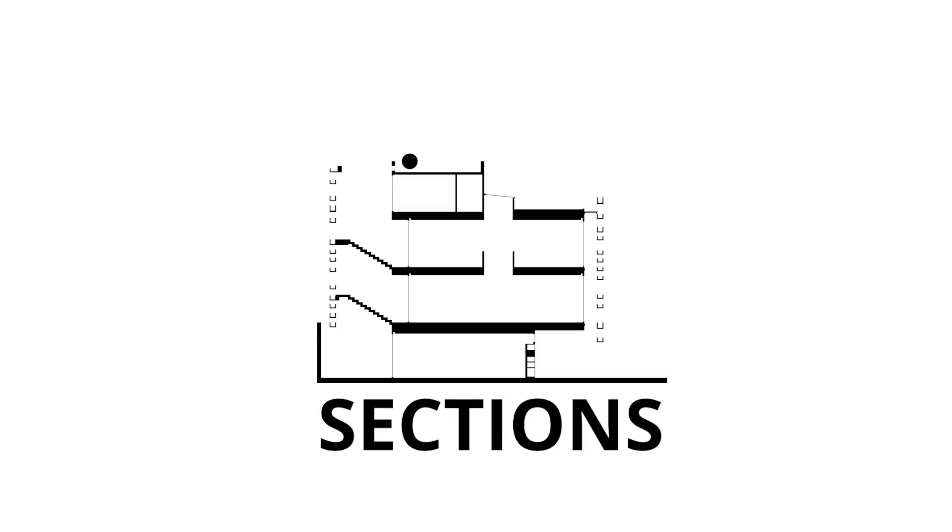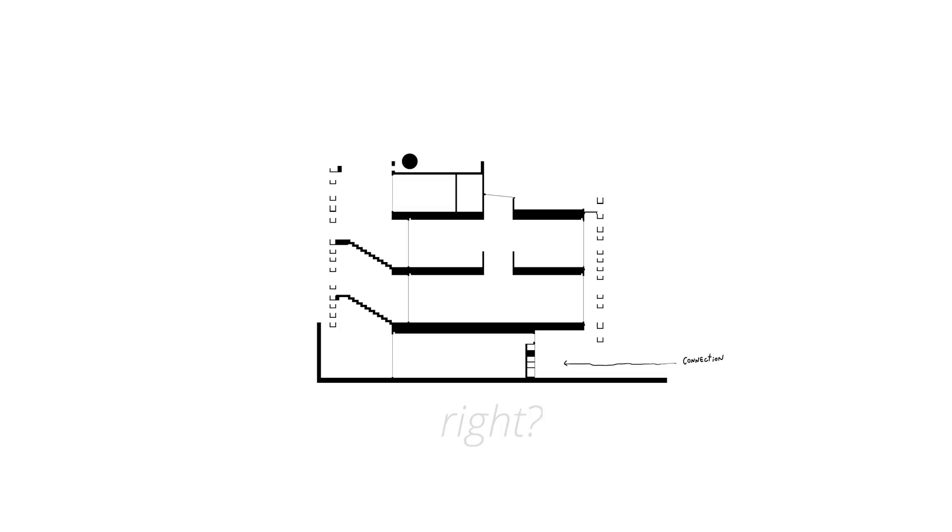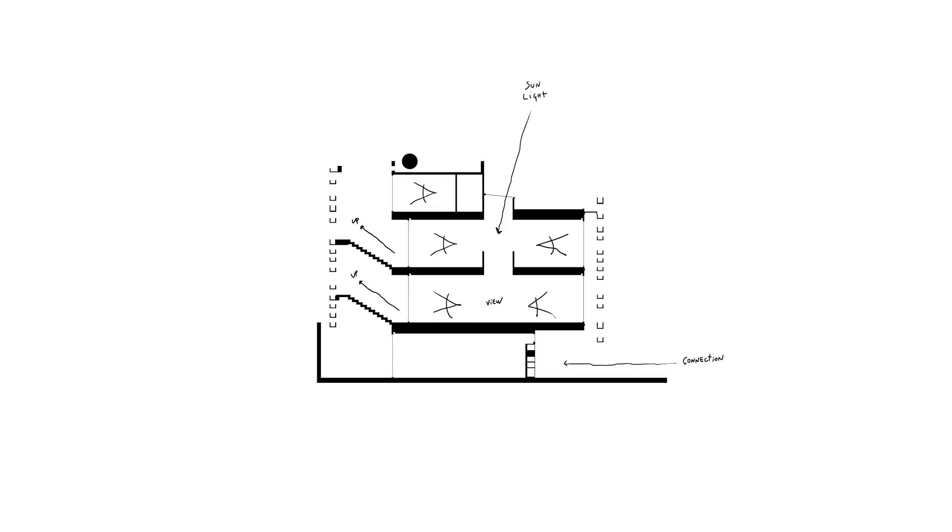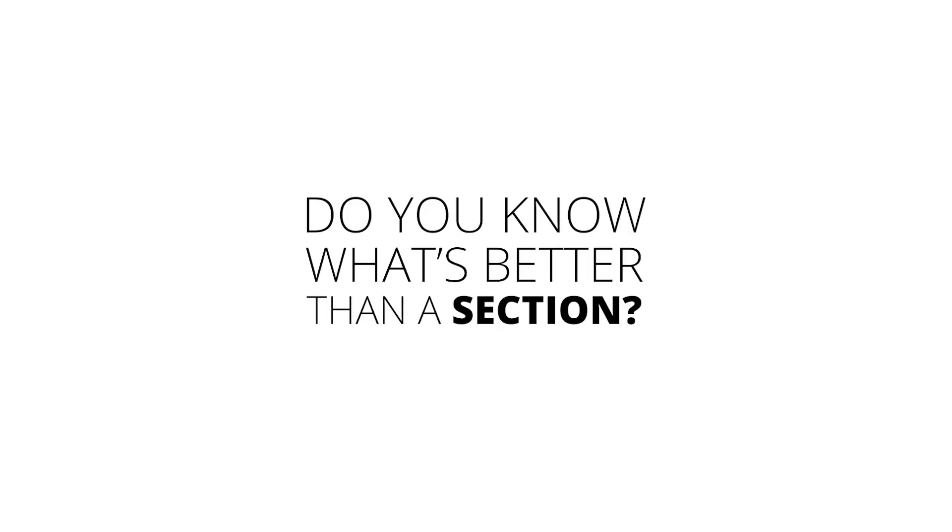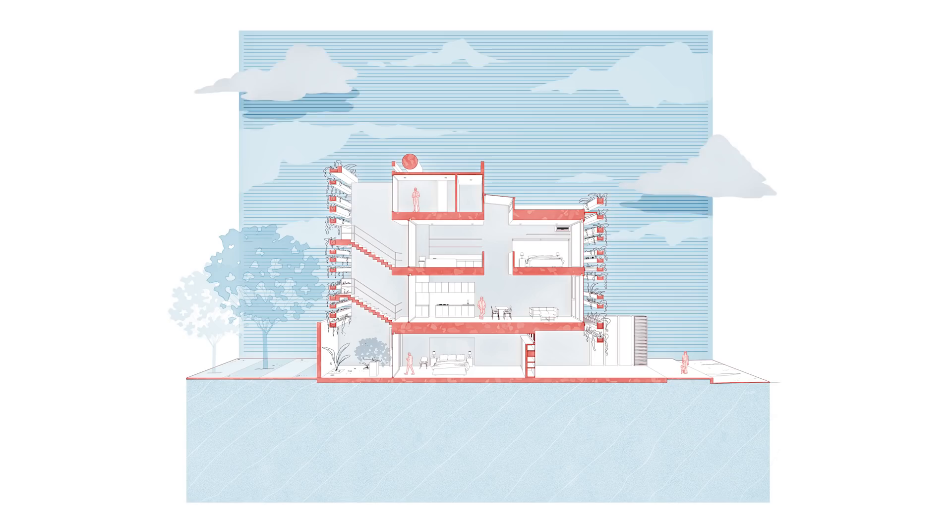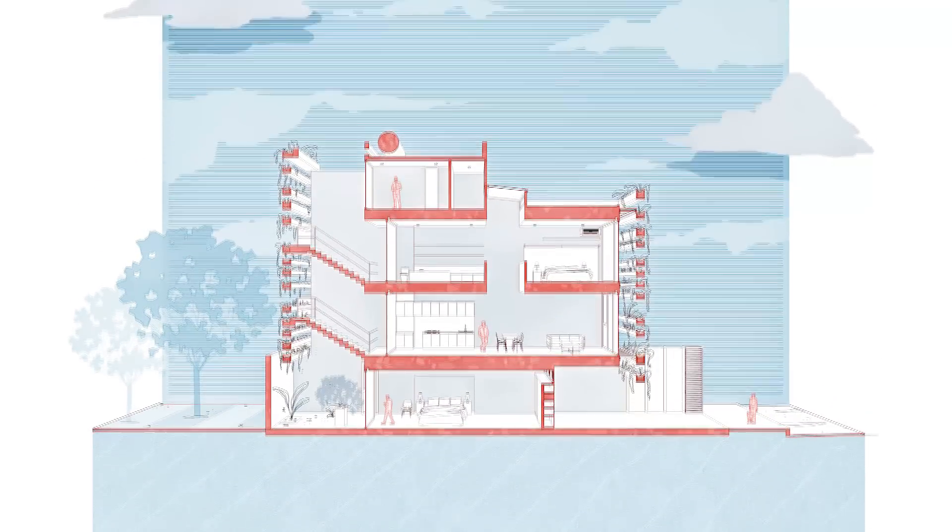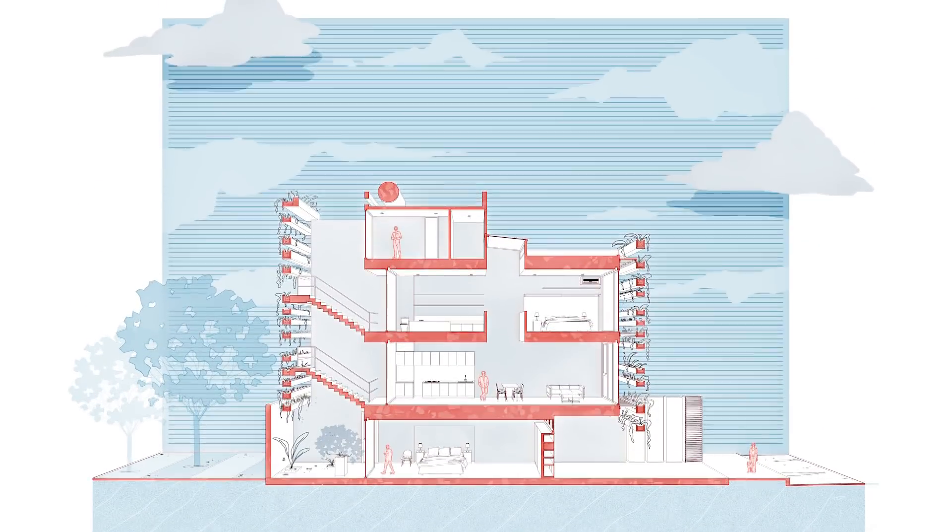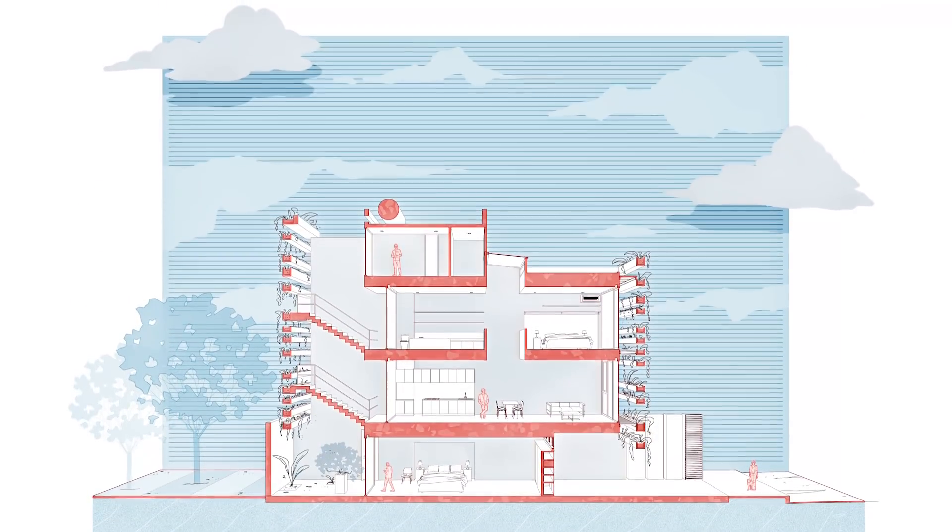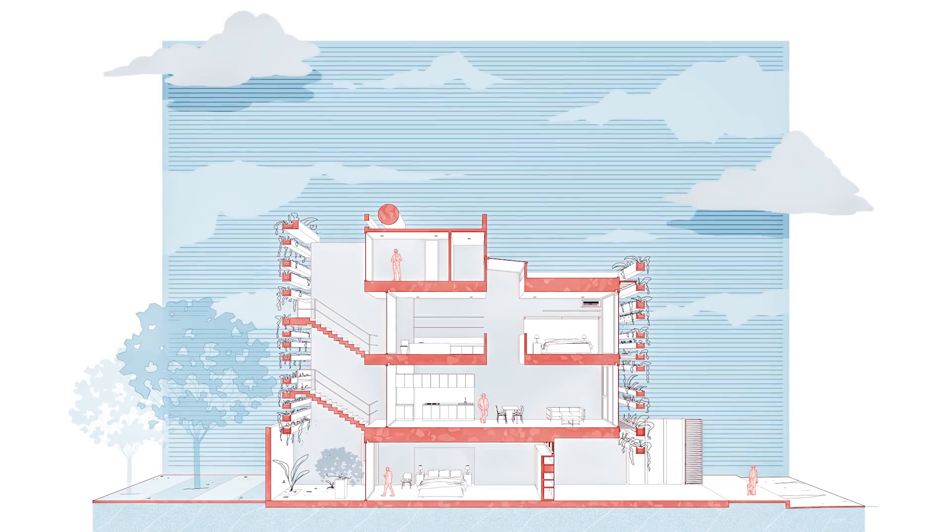So we all love sections, right? Especially those that help us explain our project. But do you know what's better than a section? Perspective sections. Yeah, you heard me right. I'm a big fan of these and that's what we're gonna learn in today's video.